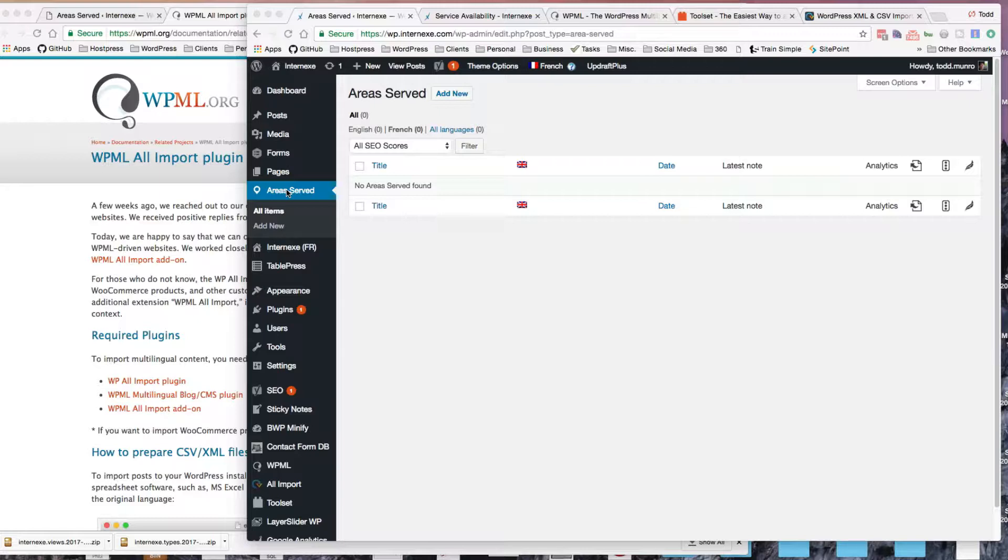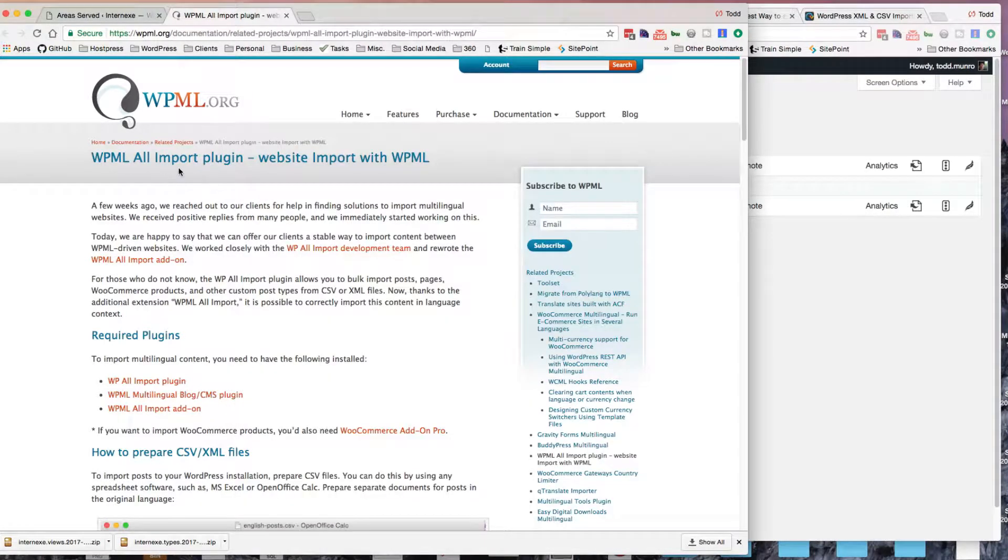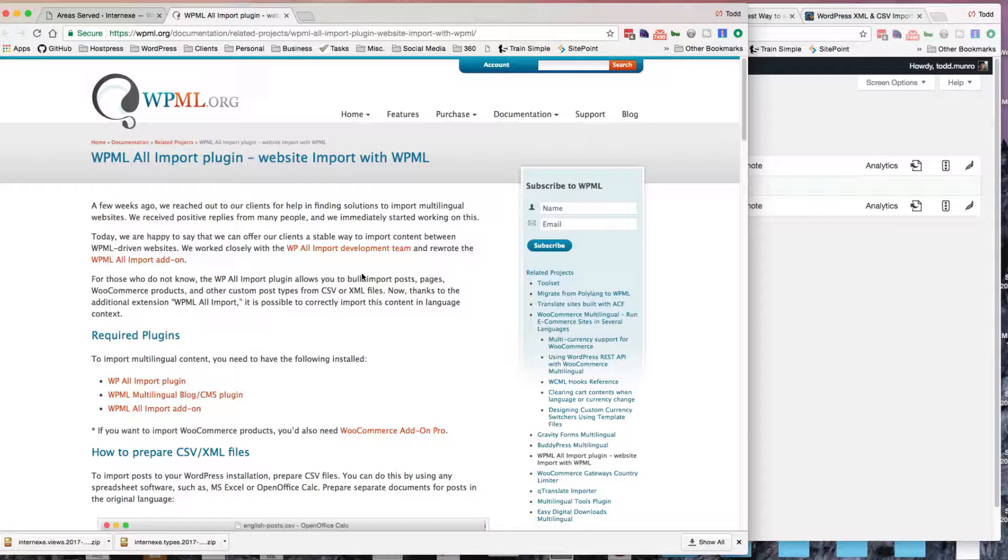Basically, it's just like the names of the locations and the service provided. To do it bilingually, I followed the instructions on WPML to use with the WP All Import plugin, and it seems to work very good.